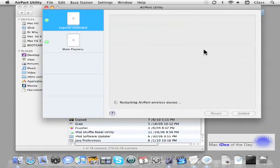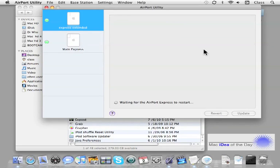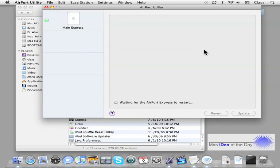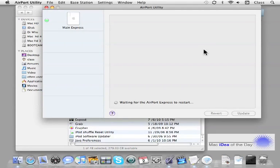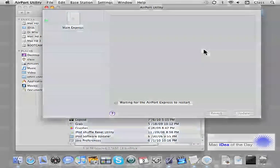And it will bring those settings back to a brand new base station. So that's it for resetting the AirPort base station. Thank you very much for watching Mac idea of the day.